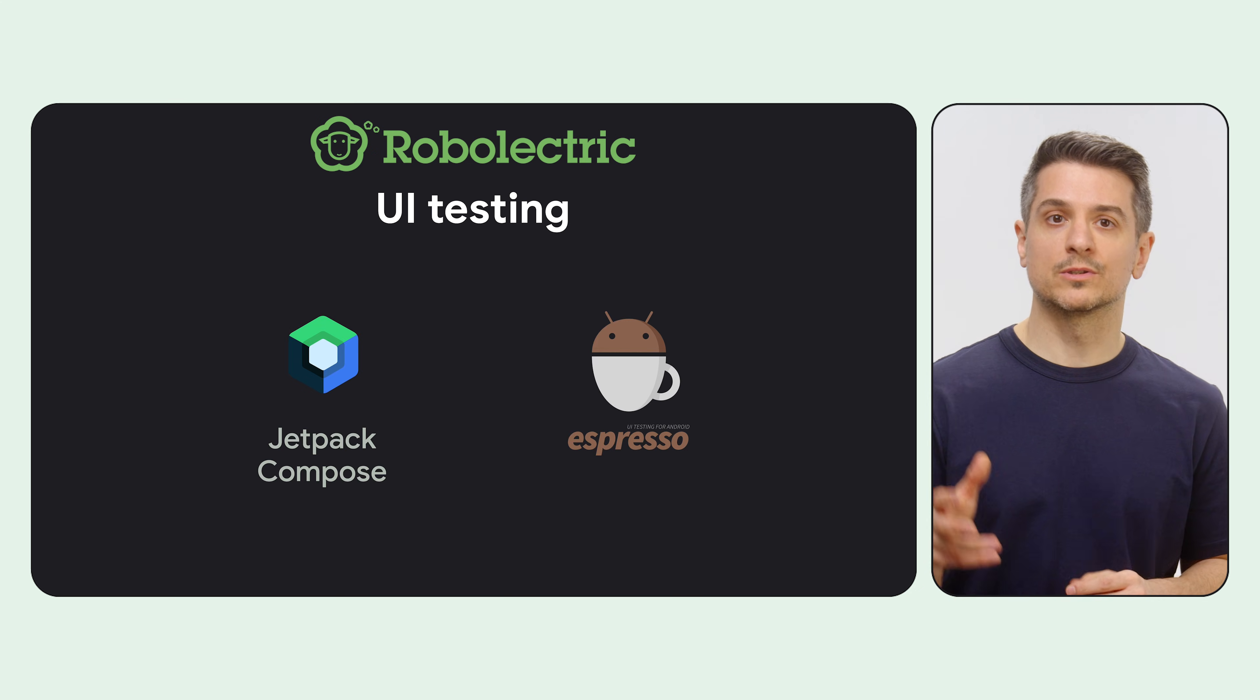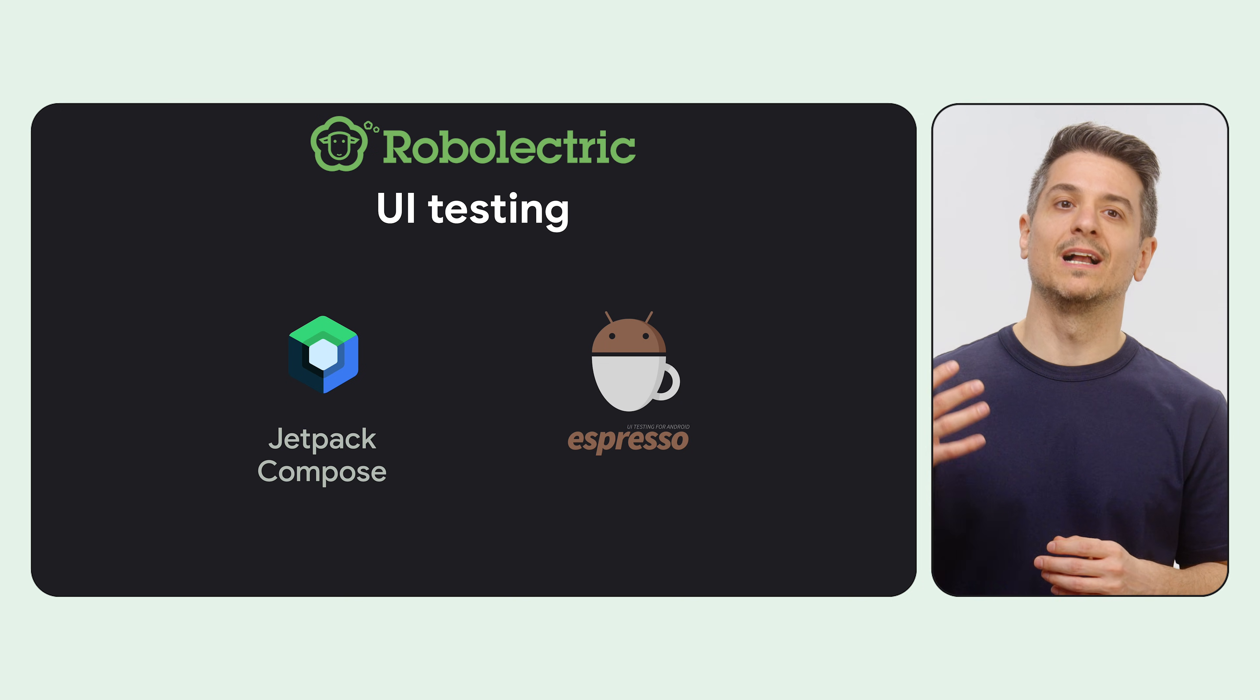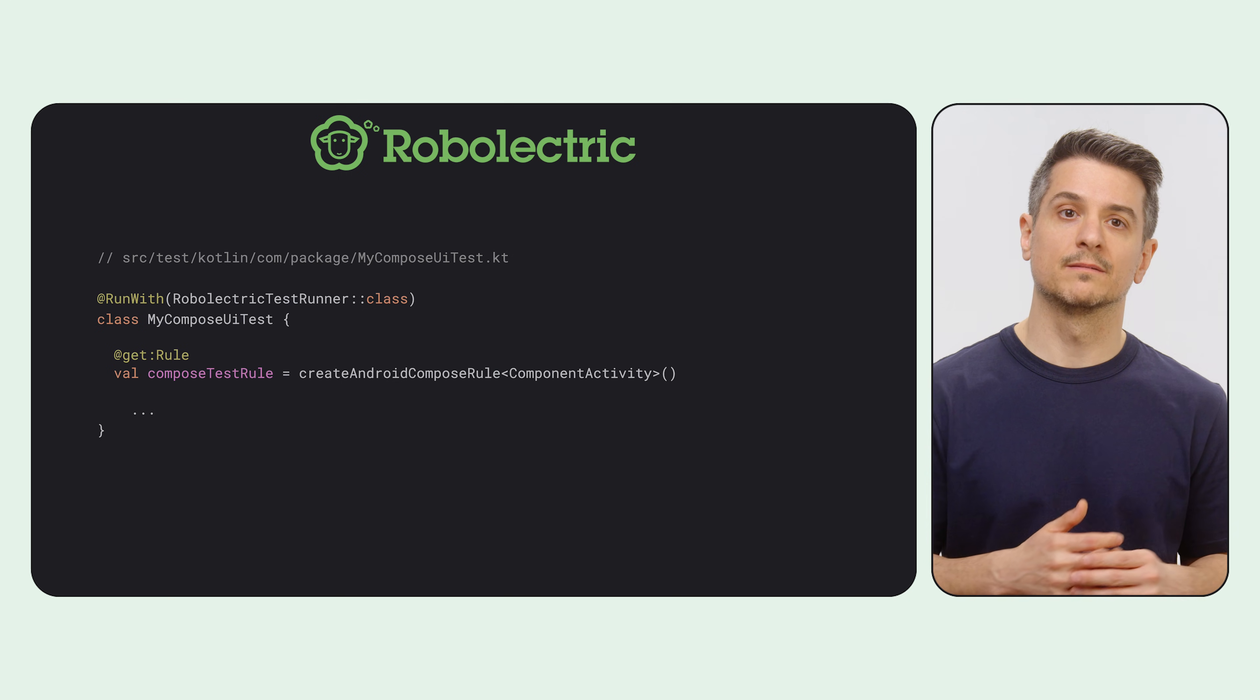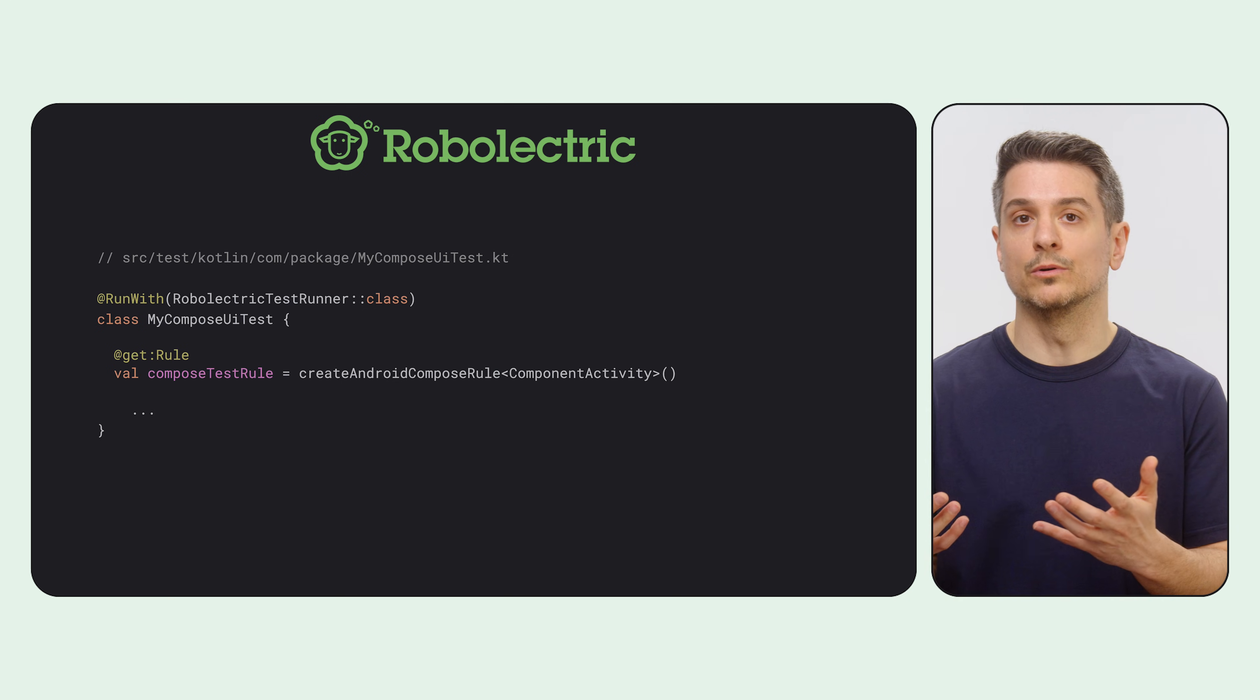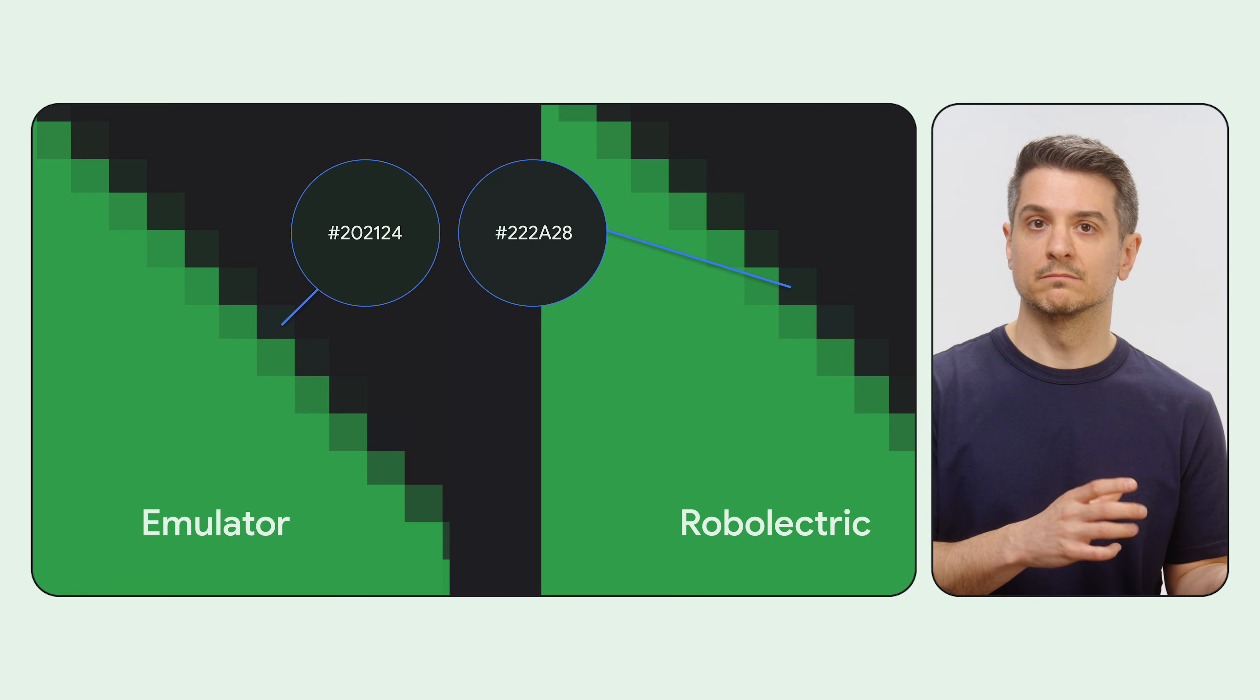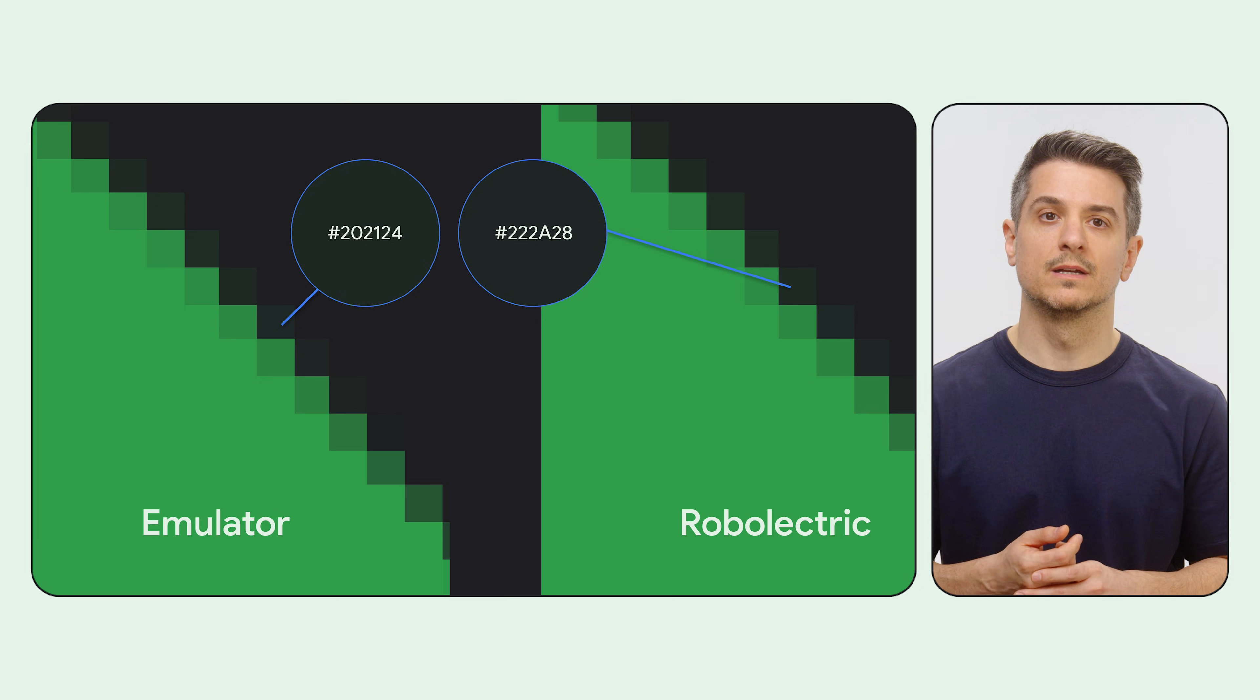You can run Compose or Espresso tests on Robolectric on the JVM, which makes them a lot faster and more reliable. You just have to move them to the local test source set. However, you will be limited by Robolectric support. For example, WebViews are not supported, and you'll see small differences compared to emulators, similar to what we showed before if you take a screenshot using Robolectric.